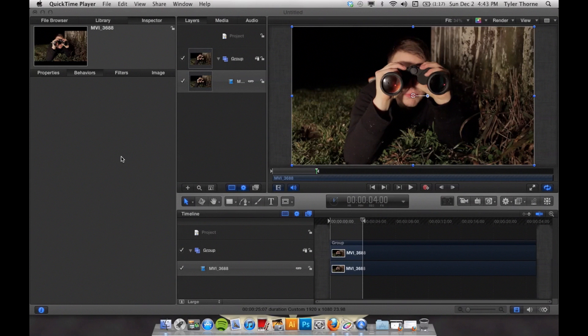So the first thing you want to do is get your footage and put it into Motion. Then press Shift Z for full screen. I trimmed my video down to four seconds so it will shorten the time of rendering.